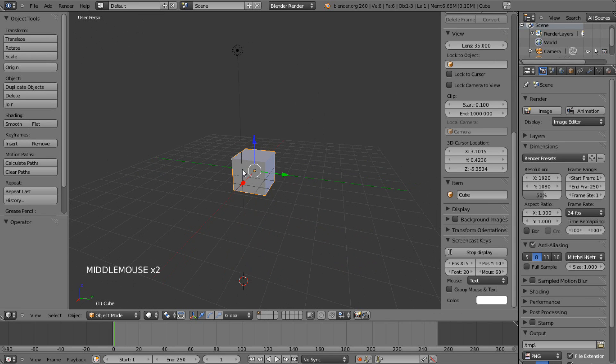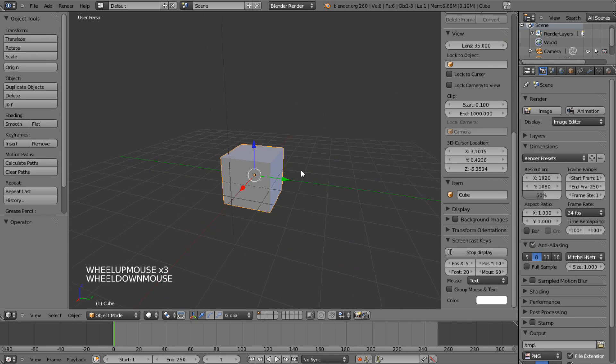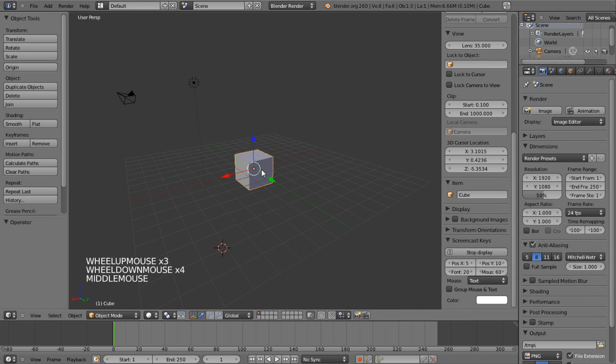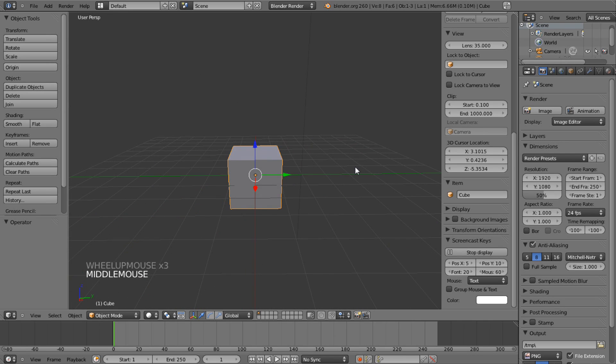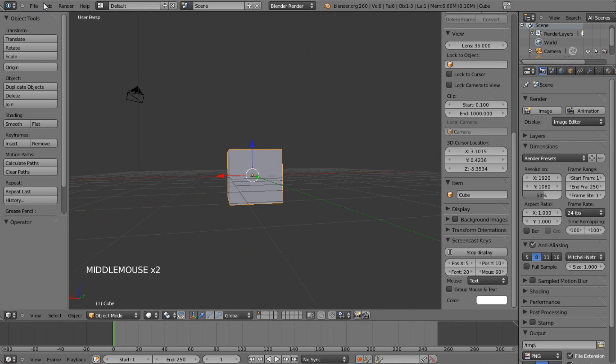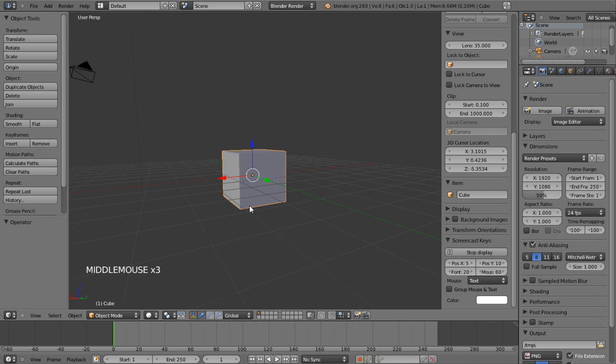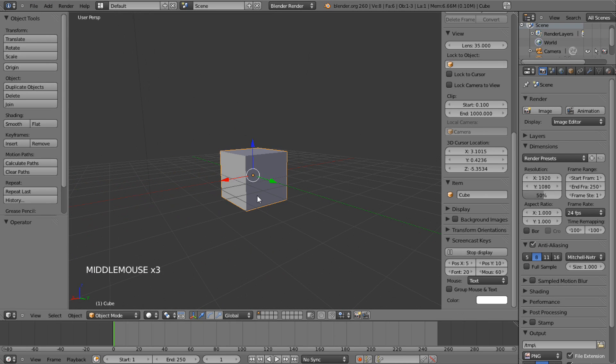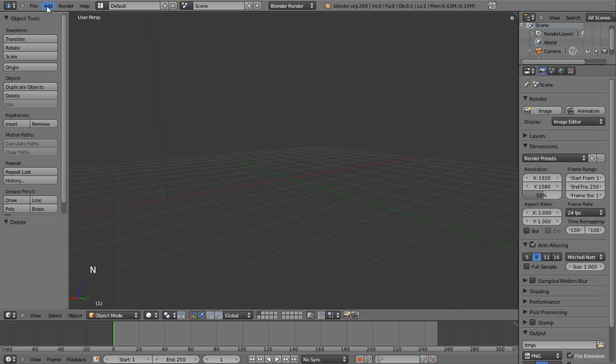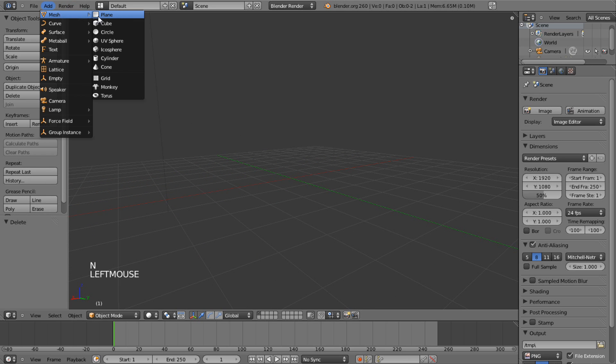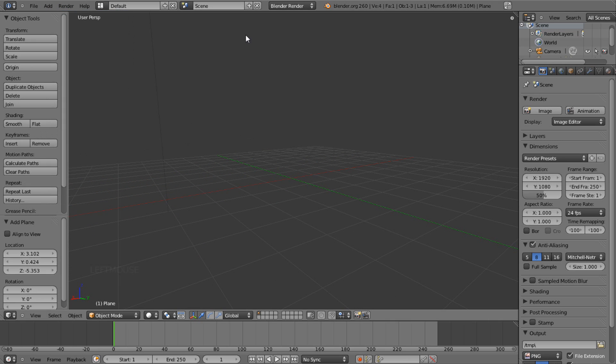Hey guys, Kalsgraf here with a Blender tutorial, and I'm going to teach you how to make the Minecraft Diamond. Now, this will be pretty straightforward, and I'll make this as noob-friendly as possible.